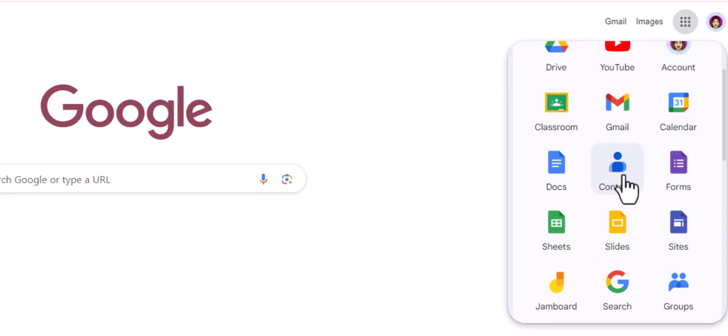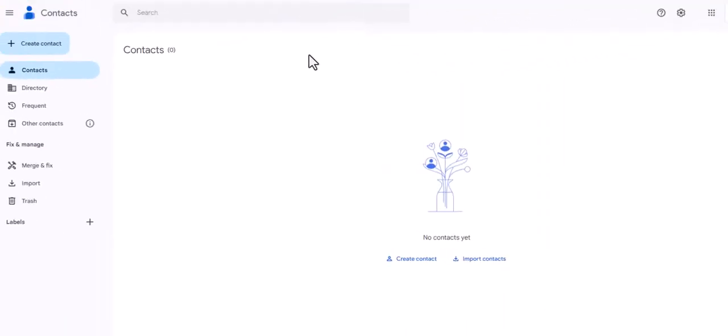What we're gonna go over today is how you can go to contacts and create your own group. All right, so let's click on contacts and get started. All right, so this is contacts. Yours will look very different. You will have a lot of contacts.